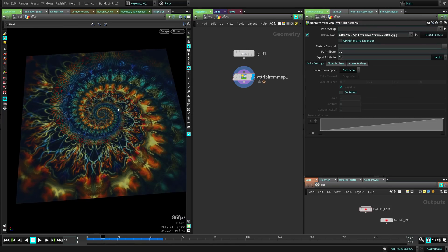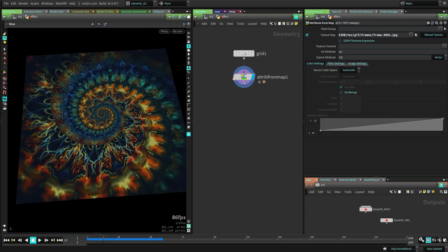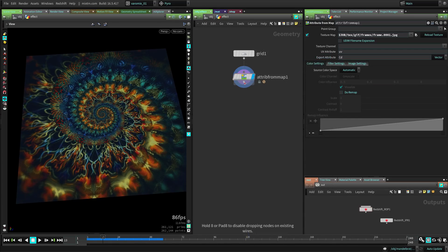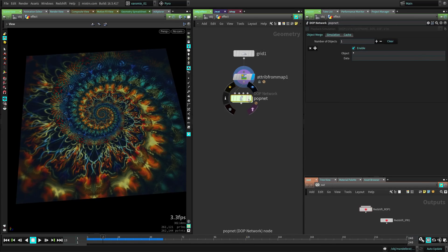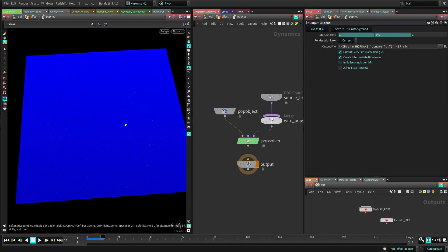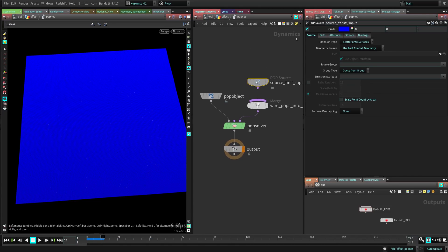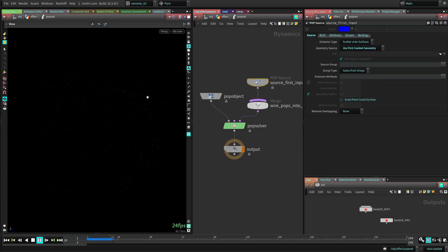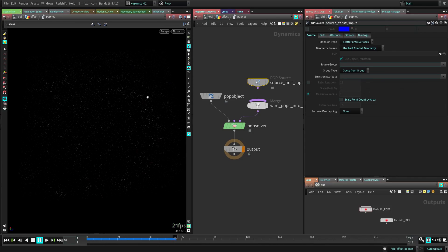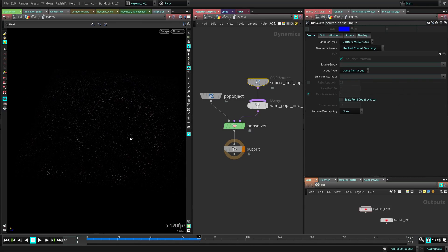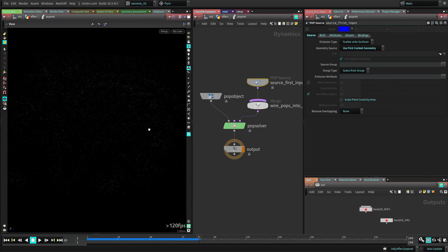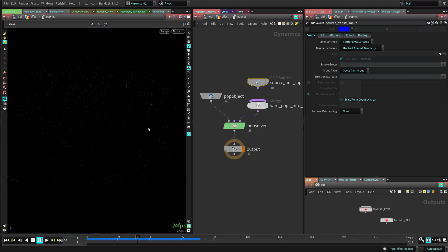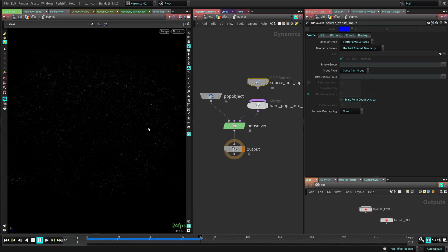So now we have this into the object. Now, how can we use this to emit particles? So let's create a pop object, pop network, sorry, pop network. And if we go inside here, you can see we already, let me hide the guide. You see the particles are already inheriting the color from the texture. So if that's all you wanted to do, just try to make an image appear. You can do that.